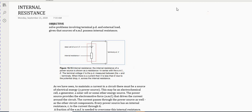By internal resistance, it means that no matter what the component is — whether it be a capacitor or a battery — there's going to be some form of internal resistance. It simply means that based on the material that makes up, for example, a battery, that material is going to resist the flow of charge to some degree. For this lesson we're going to look at problems involving terminal potential and external load.